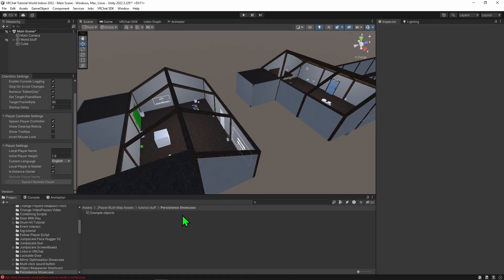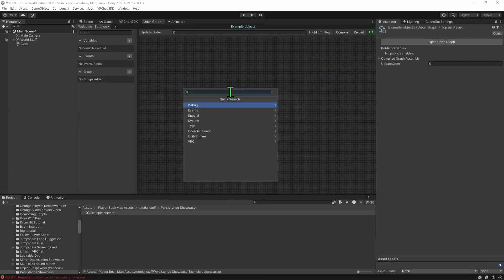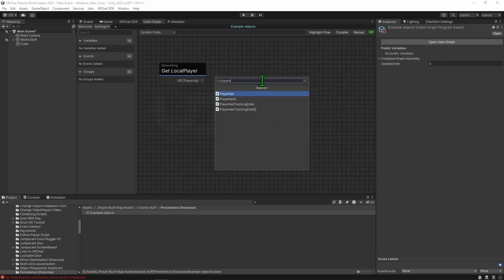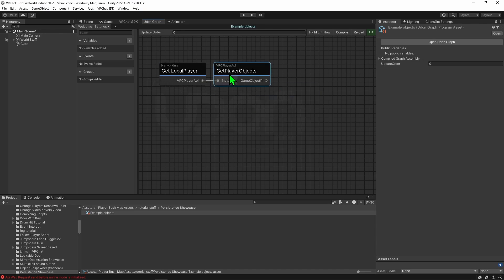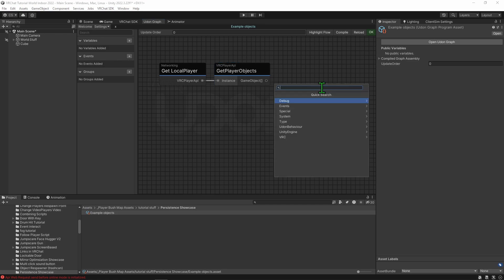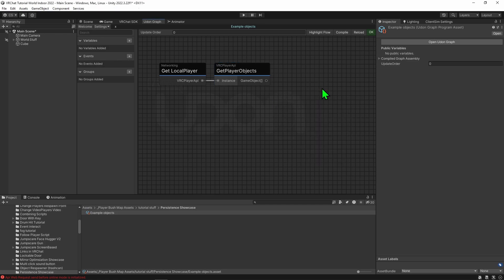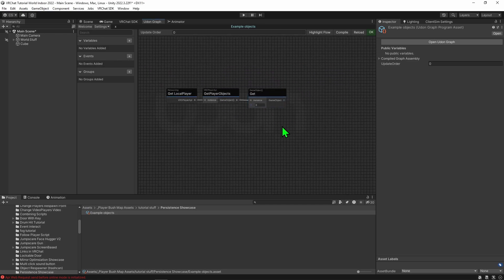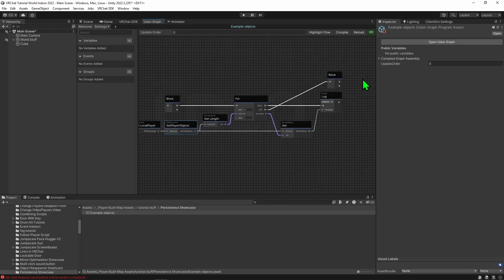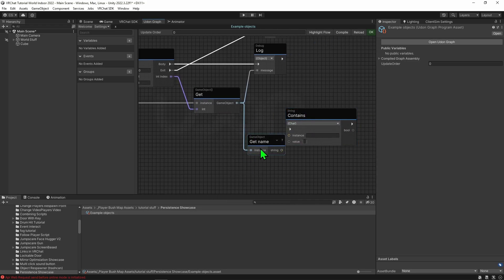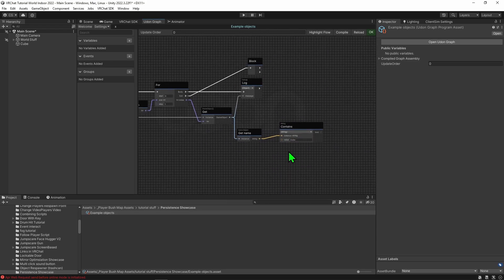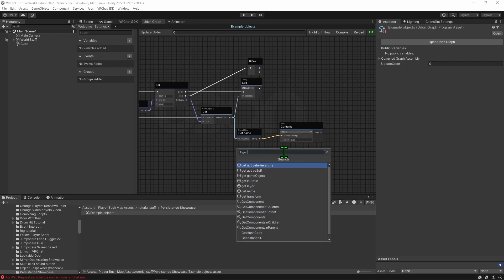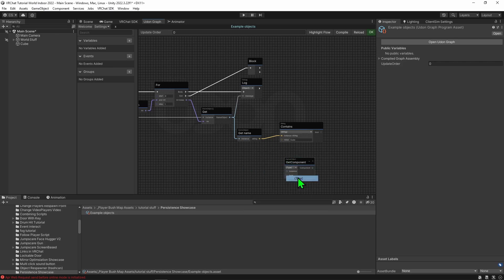Now, what if you wanted to get the object that your player has? If we want to get our own object, we could simply use a Networking Local Player node to get the local player and plug that into a Player API Get Player Objects node. This will get every single object that was duplicated for our player. In our case there's only one object, so we can simply use a Game Object Array Get node and get the first object. However, if you had multiple objects you would have to loop through all of them to find yours — using a String Contains node with a Game Object Get Name, or alternatively looking for a particular component type with a Game Object Get Component node.